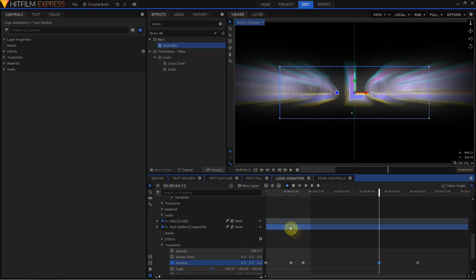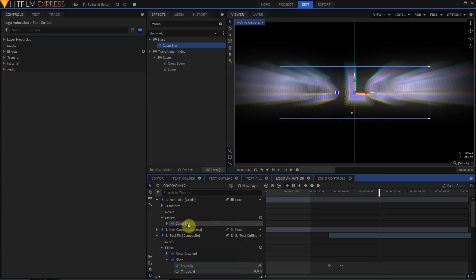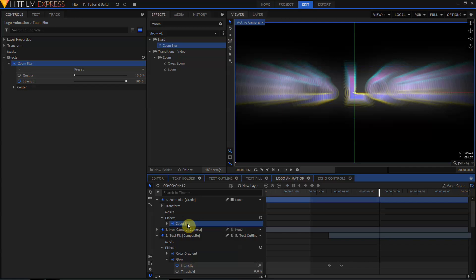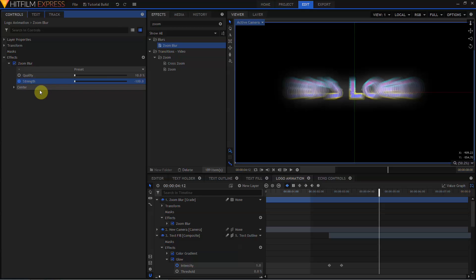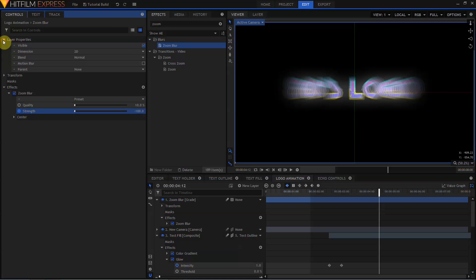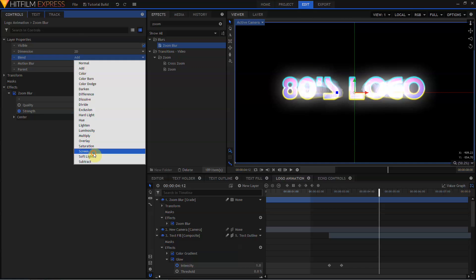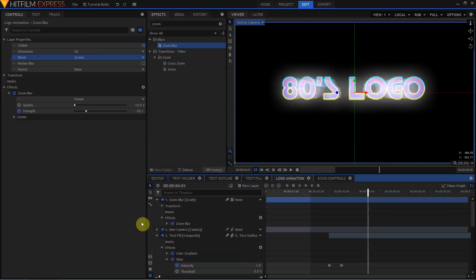Double-click to move my Playhead, come back up to the Zoom Blur, and change the Strength from 100 to negative 100. I'm also going to move up to the Layer Properties for this Grade layer, and change the Blend from Normal to Screen. That looks pretty good.